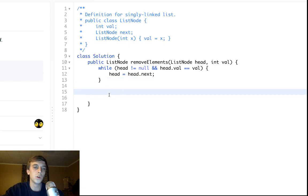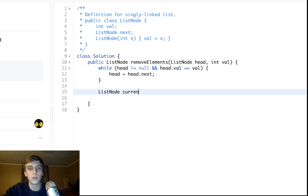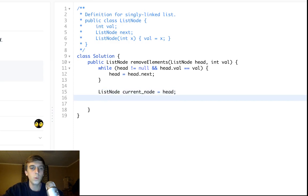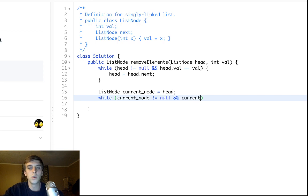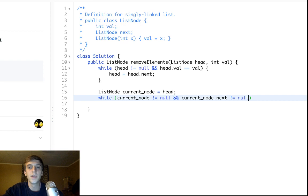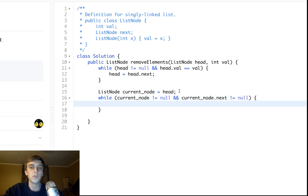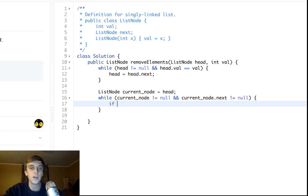Once we have a head node that is normal, we can just set a current node equal to the head. We can do a loop and say while current_node is not equal to null, just a regular traversal. But also within this condition we're going to say while current_node.next is not equal to null, because for removals you want to check if the next node is the value you want to delete.